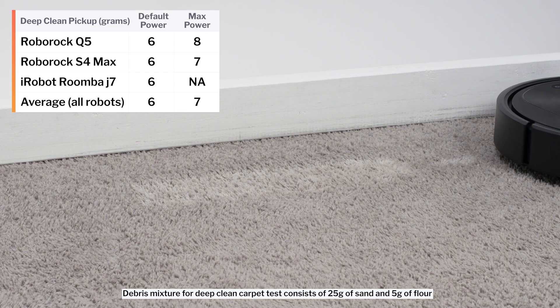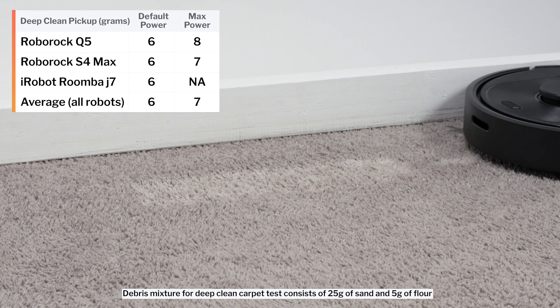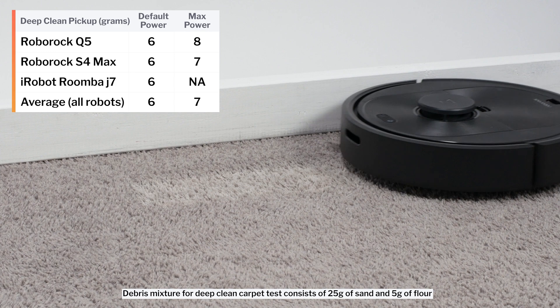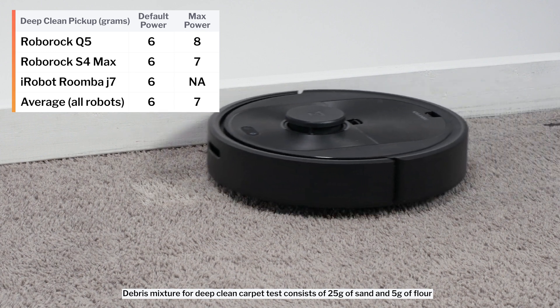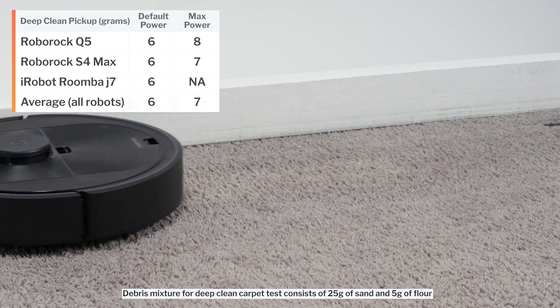On maximum power, it picked up 8 grams of debris. This is a slightly better result than that of the S4 Max, and a very good result overall.